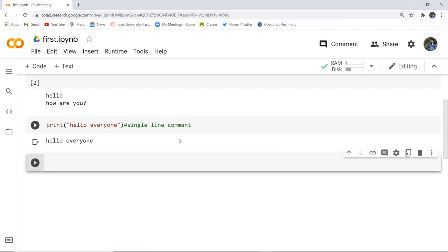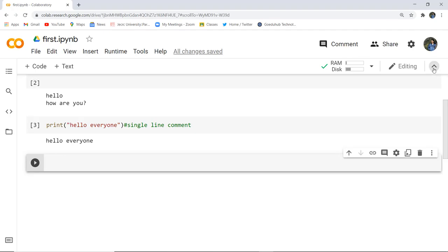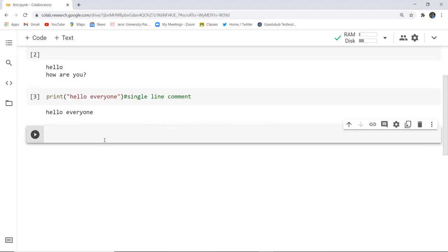It will print just the output, such as hello everyone, and the single line comment is ignored. For multi-line comments, you can start with triple double quotes and end with triple double quotes, or start with triple single quotes and end with triple single quotes. This is how you write multi-line comments in Python.